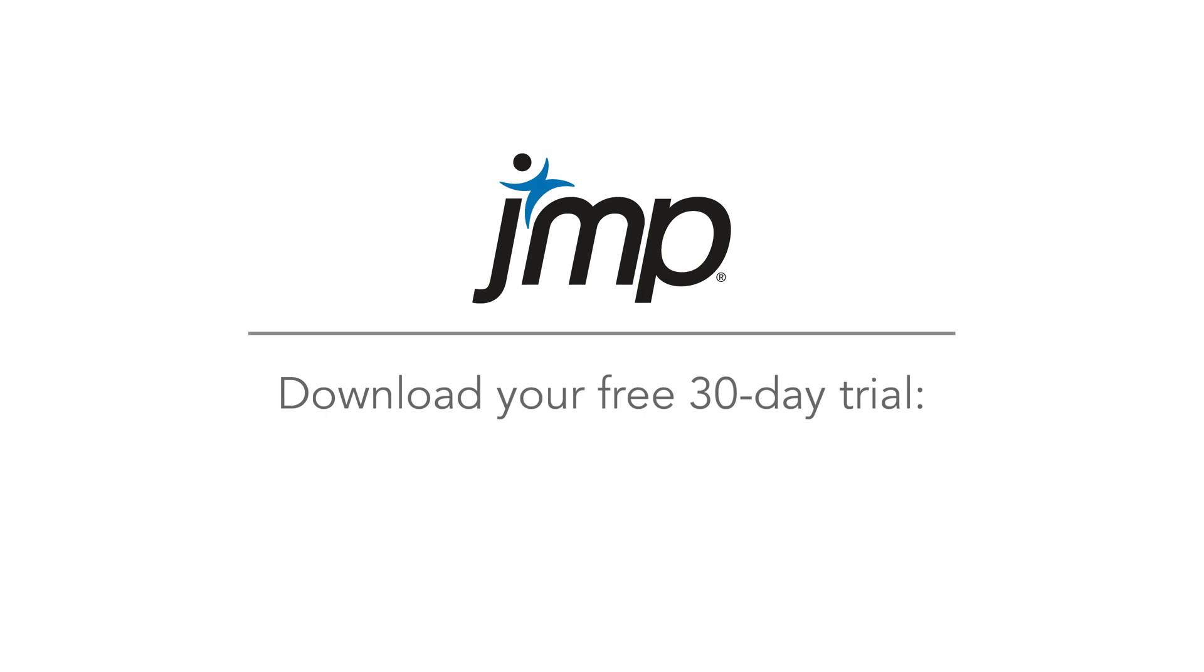Experience JMP for yourself, free for 30 days. Just visit JMP.com/try.